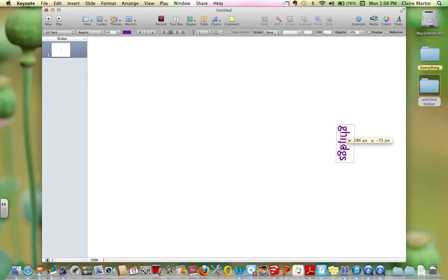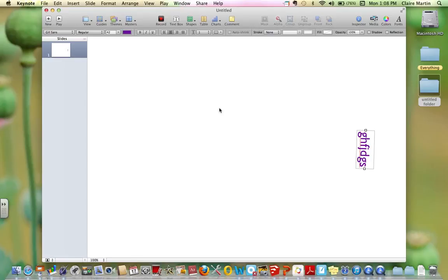You can drag it around and all that. So it's basically making a sideways Keynote. Thank you.